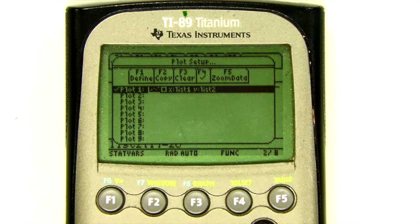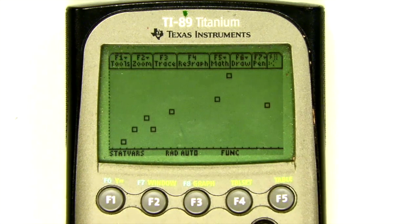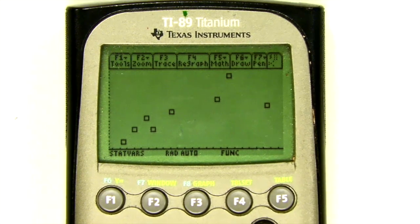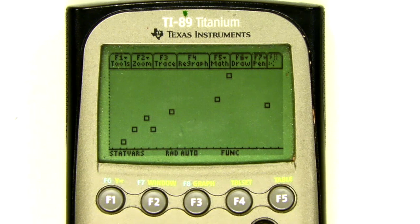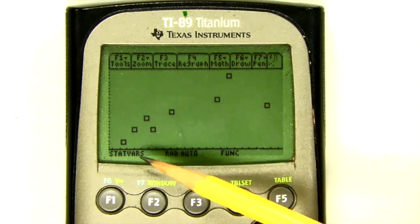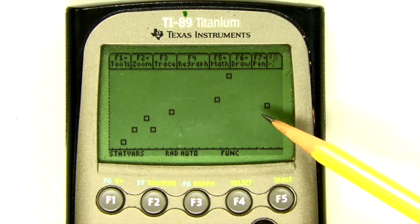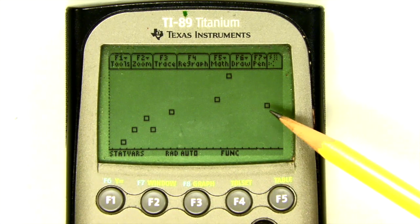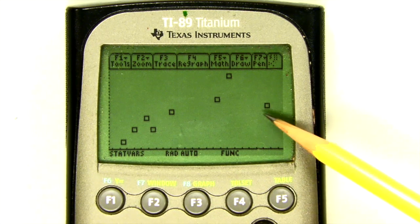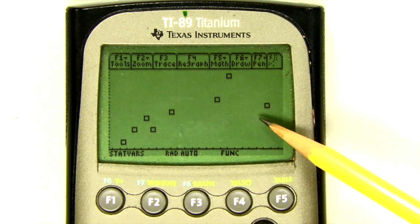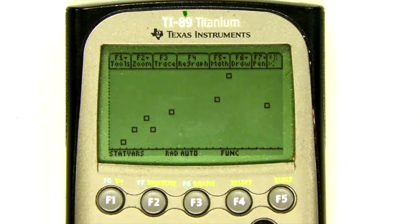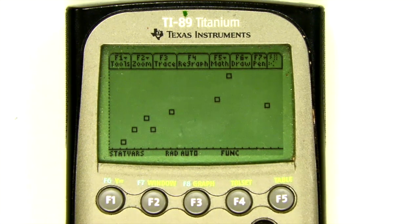I've got my X and Y list set. When I hit F5 it'll zoom my data — and there it is, just like we saw on the video for the week 10 classwork. You can see all my different points. You can see the one that we're thinking — hmm, what's going on with this guy down here? Maybe that's an outlier. Everything's looking pretty good.